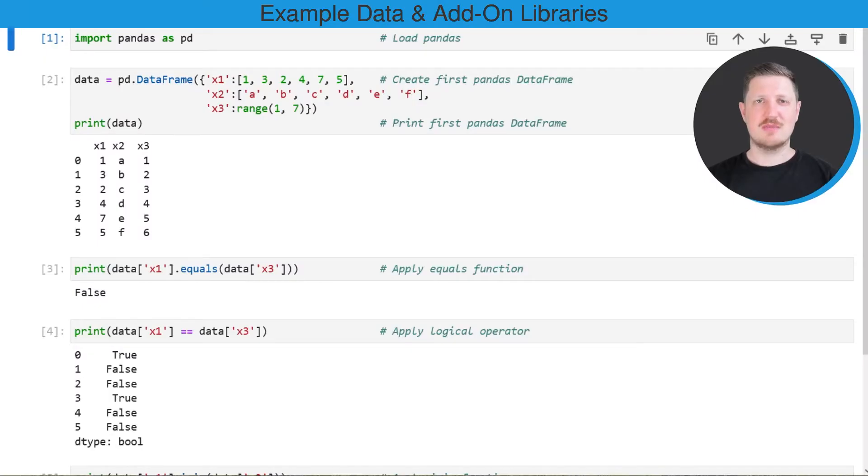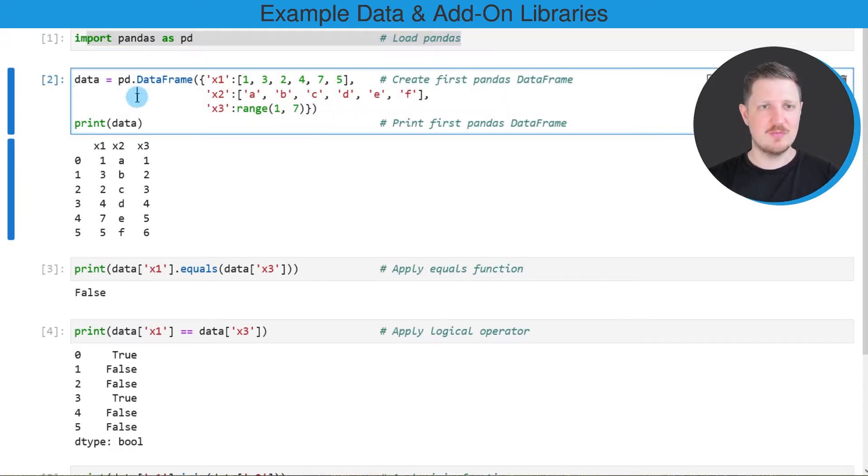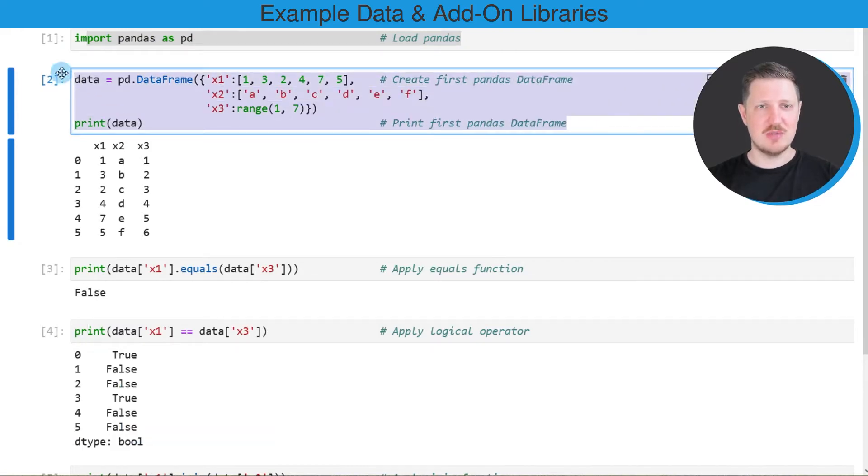As a first step for this tutorial we need to import the pandas library, as you can see in the first line of code, and then we also need to create an example DataFrame as you can see in the second code box.